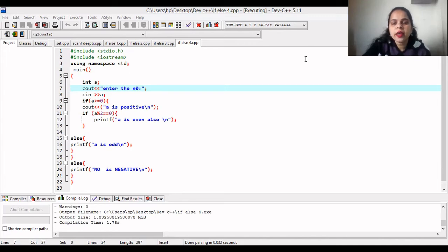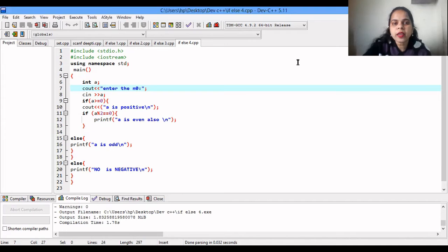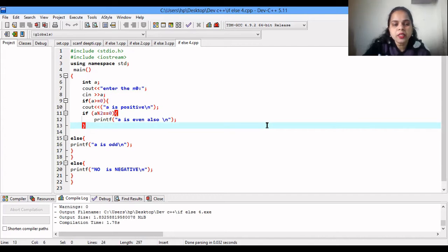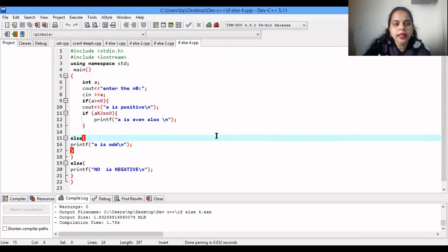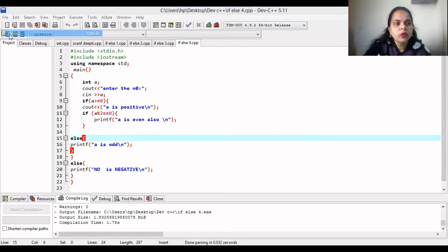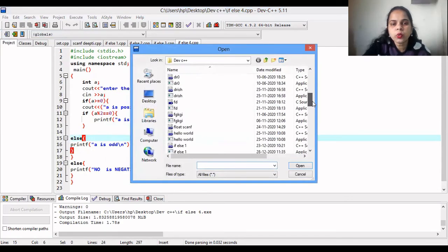This demonstrates how control statements like if-else direct the flow of the program and make it simpler. Without them, you would have to write many repeated steps — checking a % 2 == 0, then checking for even, then odd — making the program very lengthy. Now let's look at another control statement: the switch statement.